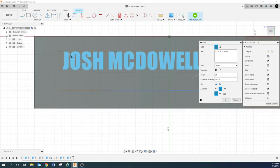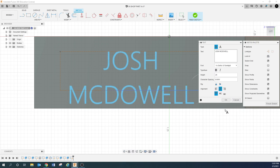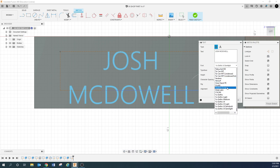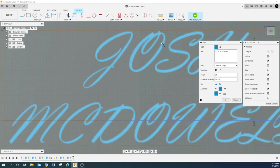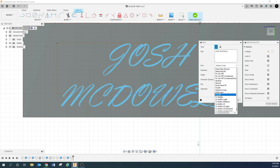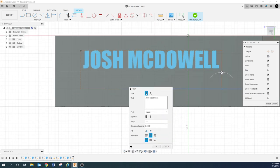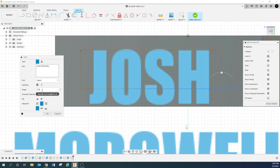One thing you want to look out for is whether the text is engraveable. Some of the crazier fonts — the ones with self-intersecting lines — are a little bit tougher to pick up cleanly. For this assignment, let's just keep it simple. I'm going to go with Impact just to keep it simple.